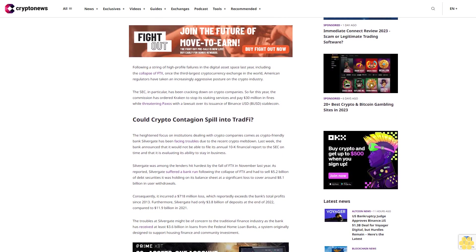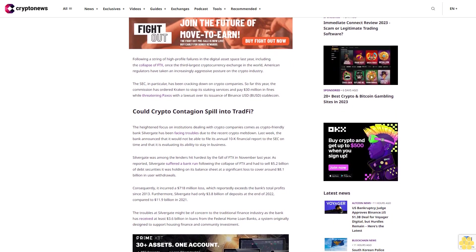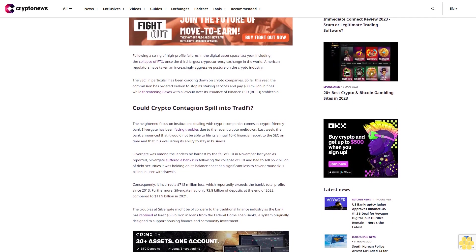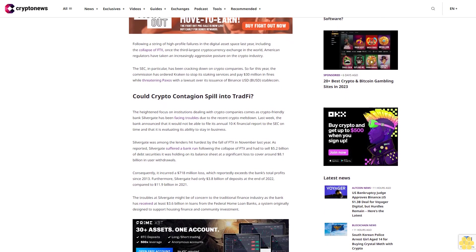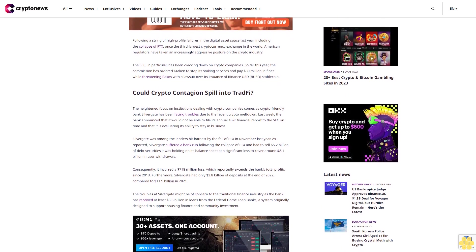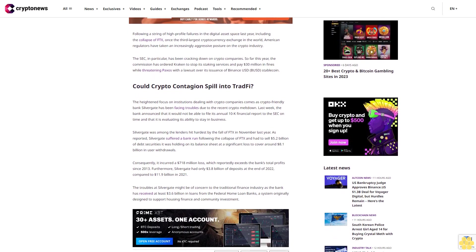The SEC in particular has been cracking down on crypto companies. So far this year, the commission has ordered Kraken to stop its staking services and pay $30 million in fines, while threatening Paxos with a lawsuit over its issuance of Binance USD stablecoin.